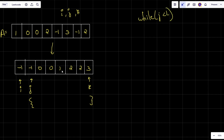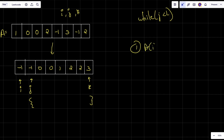We'll apply the same approach as the Two Sum II problem — you can find the link to that video in the i-button. The base condition is while j is less than k. Inside this, I check if a[i] + a[j] + a[k] equals zero or not. If it equals zero, we do something; otherwise we handle the other cases.